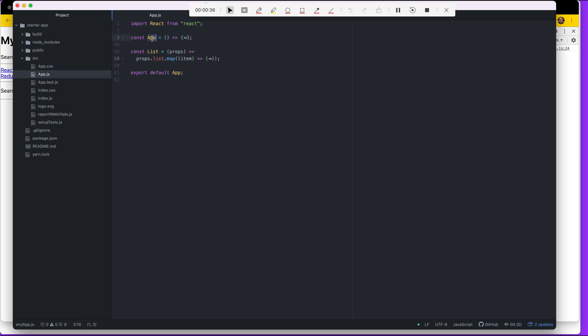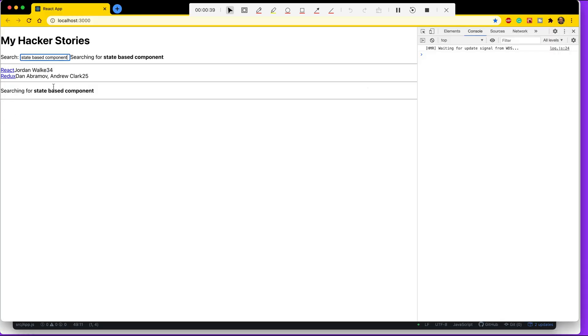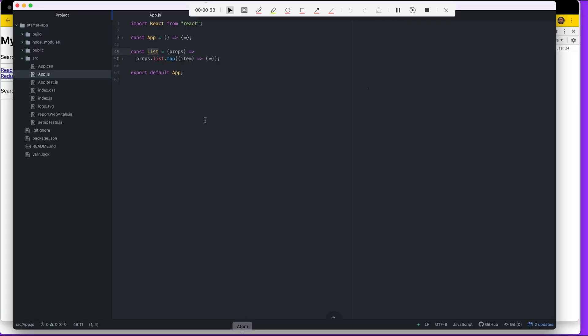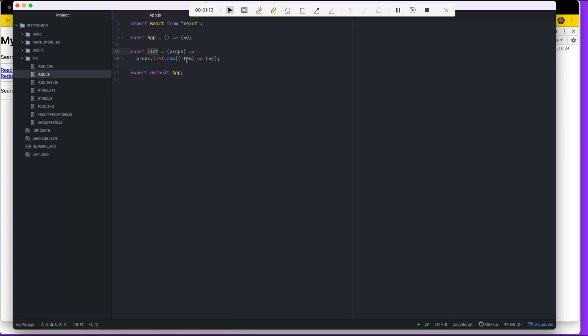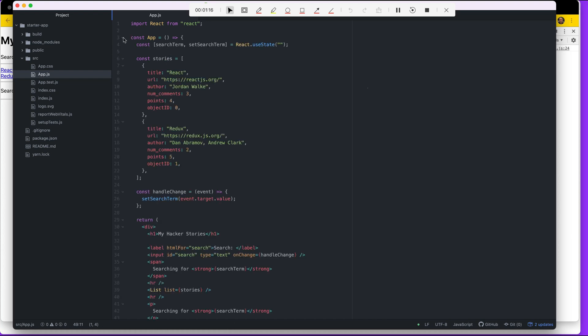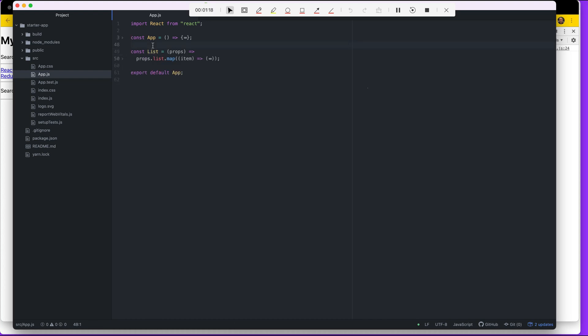If you look at this code, you'll see there's an app component and a list component. When you look at our page, you'll see this search box right here and the list. We could also create another component called search, because we have one component in charge of showing the stories and one component is the parent component, the root component, the app component which holds everything. But then also we have this search part right here that I feel can be extracted and made into a component in itself. So let's create a search component.